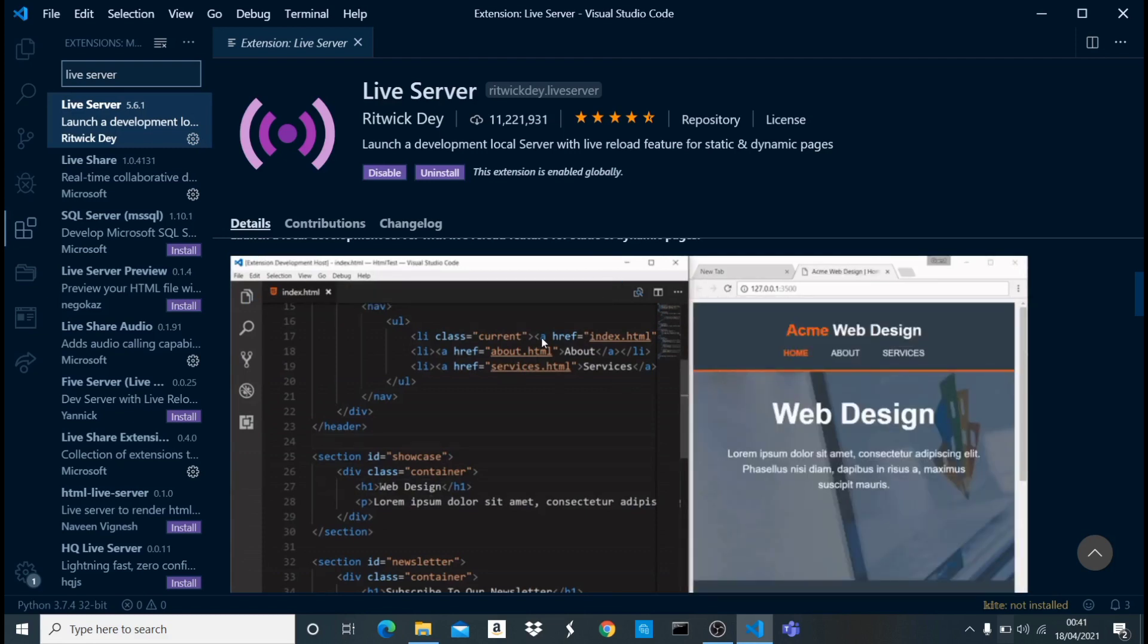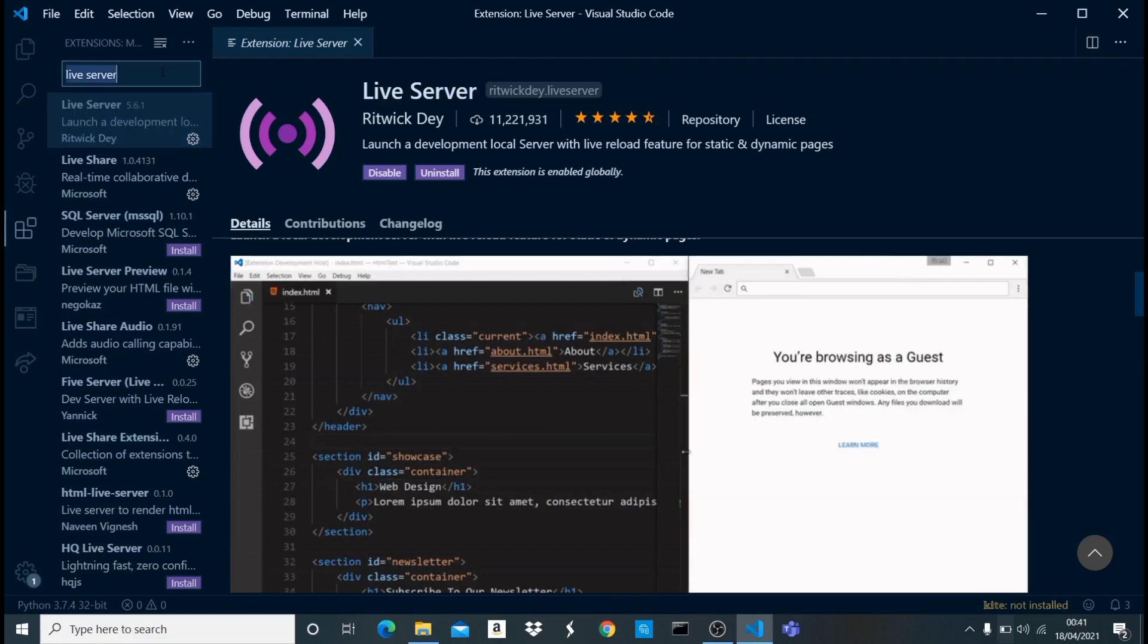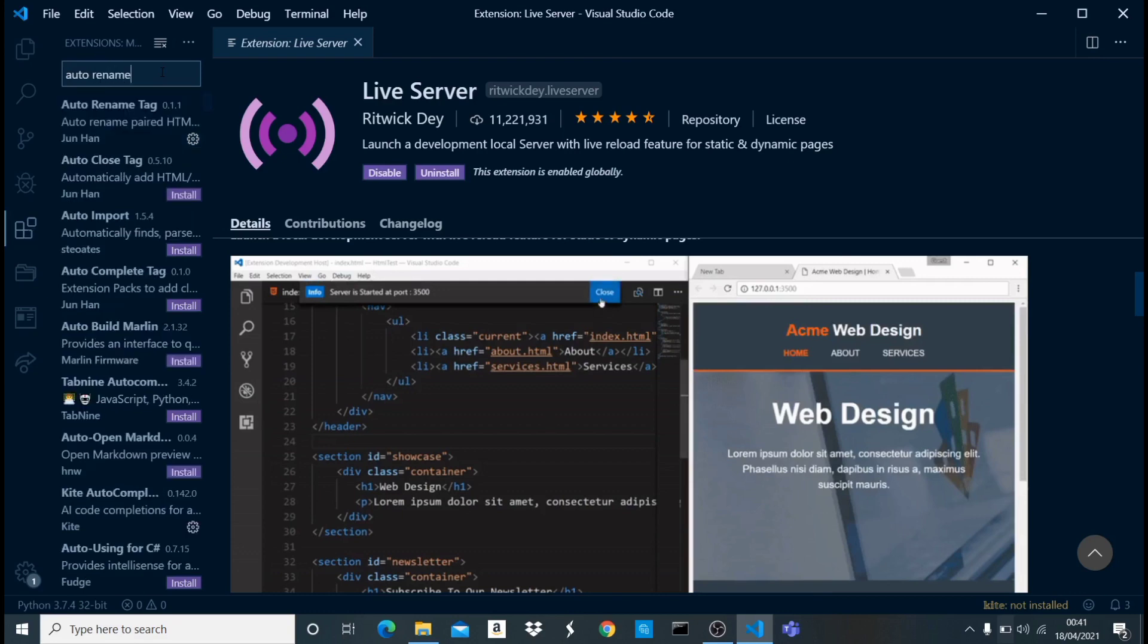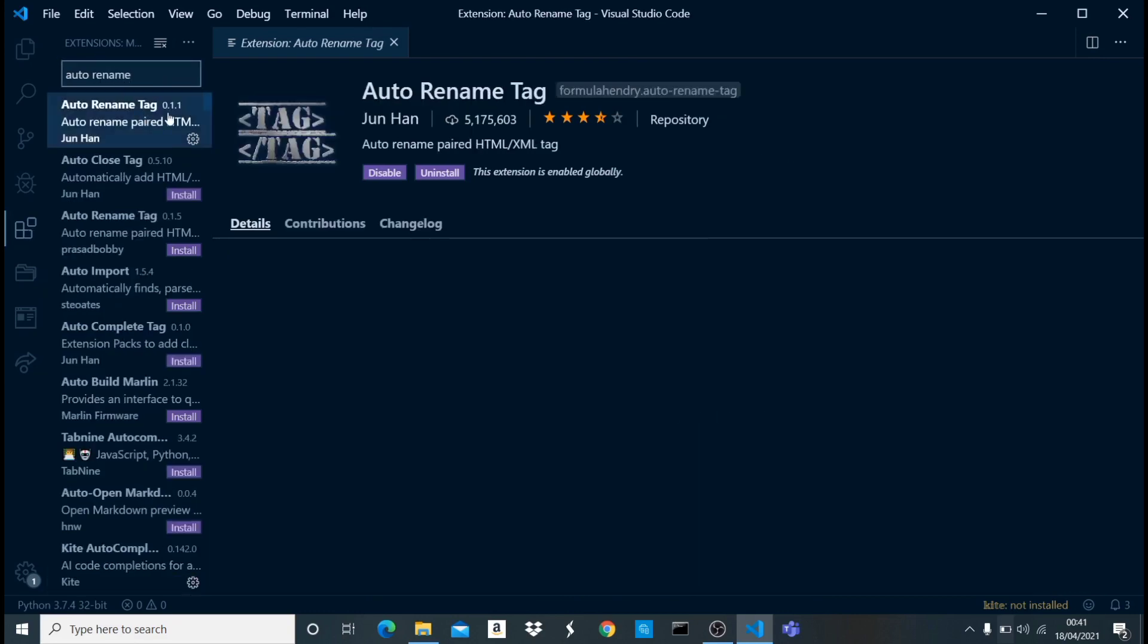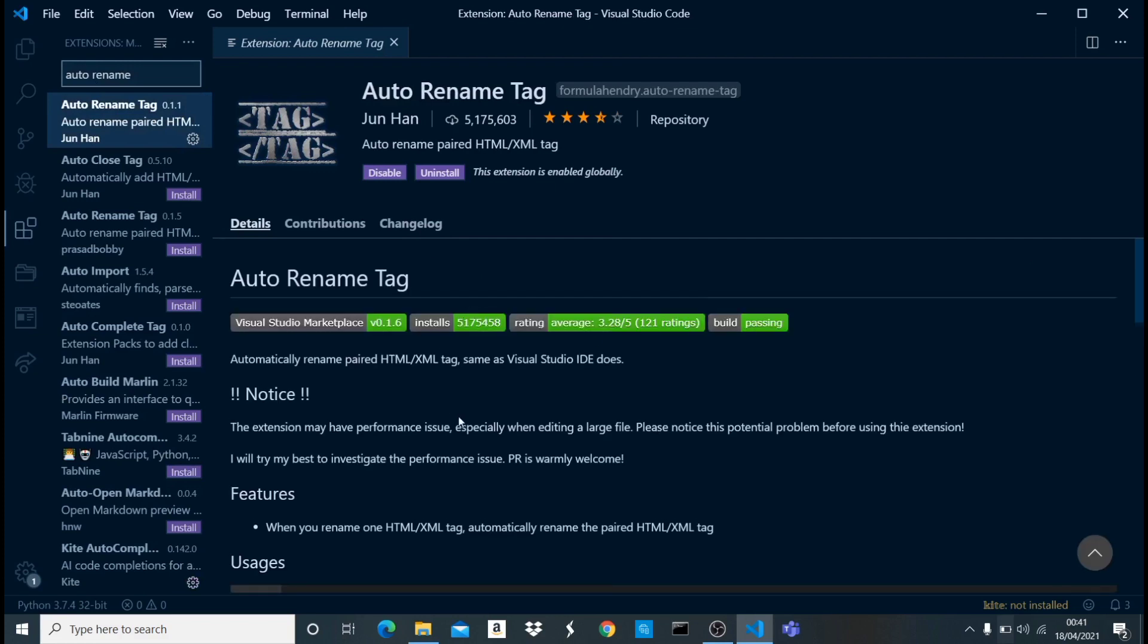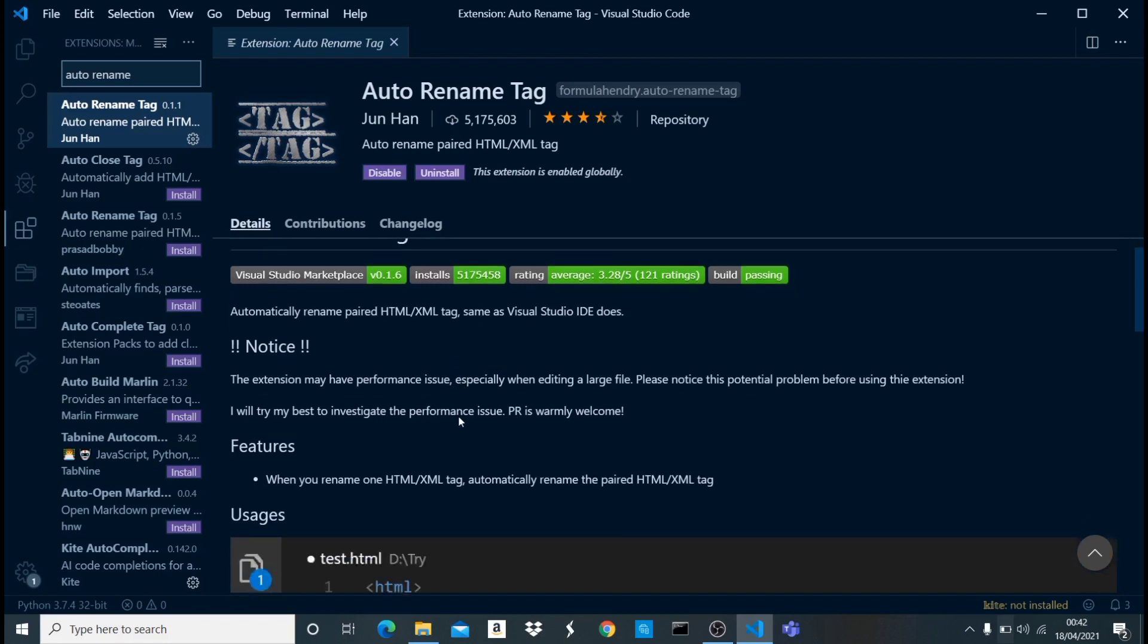The second one I'm going to show you is called Auto Rename Tag. This is it right here. What this does is that in HTML when you have a new tag, like a div tag with an opening and close tag, once you change the div tag to let's say an h1 tag, automatically the closing tag is also going to be changed to an h1 tag. Let me show you a demo of what they put there so you can understand what I'm saying.